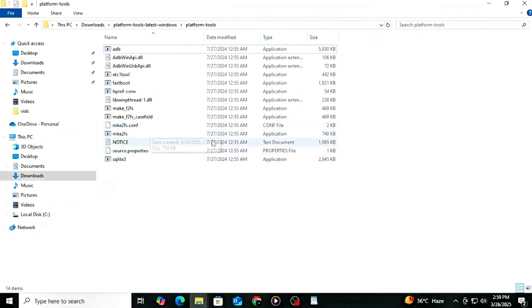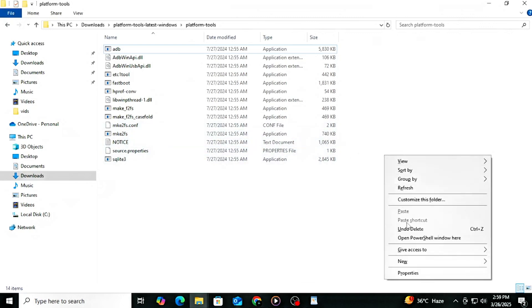Inside the Platform Tools folder, hold Shift plus right-click and select Open in Terminal or Open PowerShell Window here. In the terminal, type ADB Devices and hit Enter.